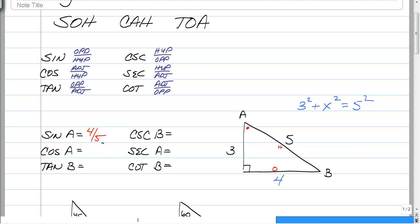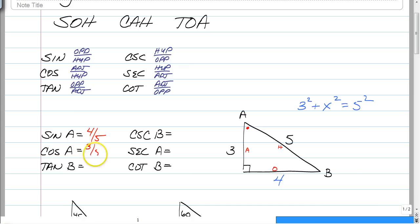The cosine of A uses the adjacent and the hypotenuse. Adjacent means next to, so right next to angle A is the leg, three, and of course you have your hypotenuse of five, so it's three-fifths.